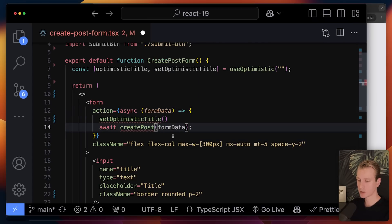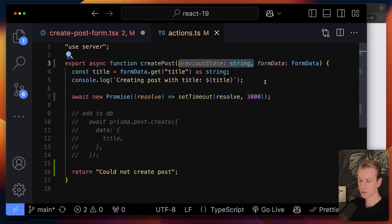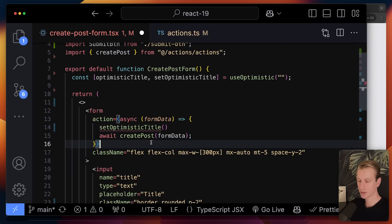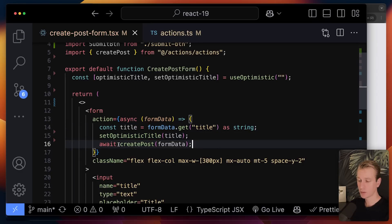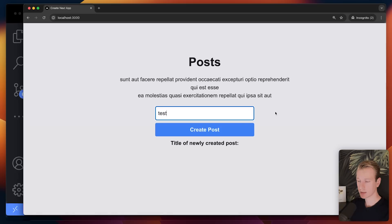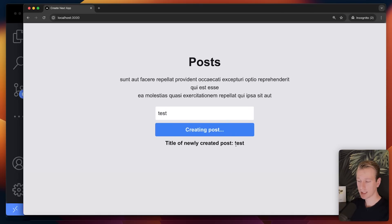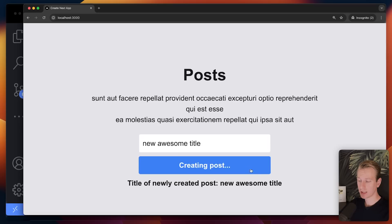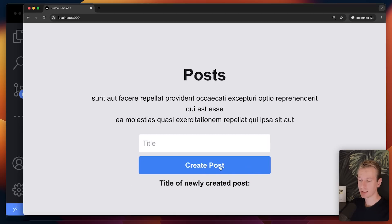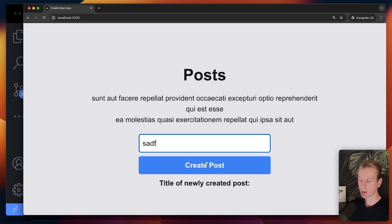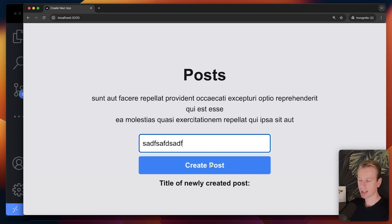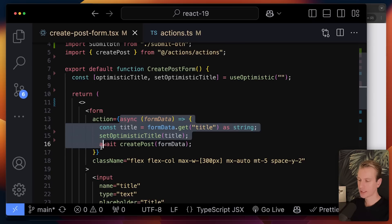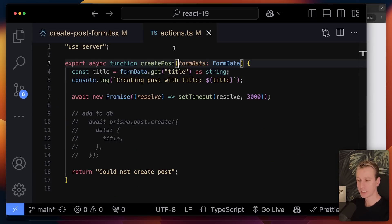Instead of directly invoking the server action, we provide a client-side wrapper function. We still invoke the server action, but before that we set the optimistic title. With an action you get the form data, so we still pass form data to the server action. We can get the title from the form data and set it optimistically. Before the network call to the server completes, we already see the title appear. Once the server action finishes, it will automatically remove the optimistic value.